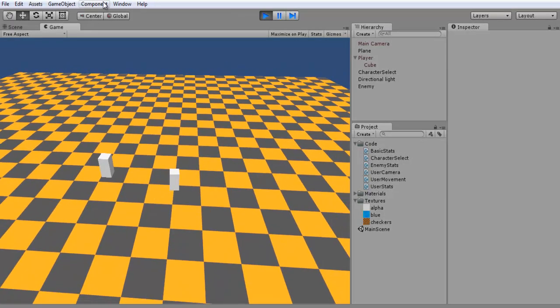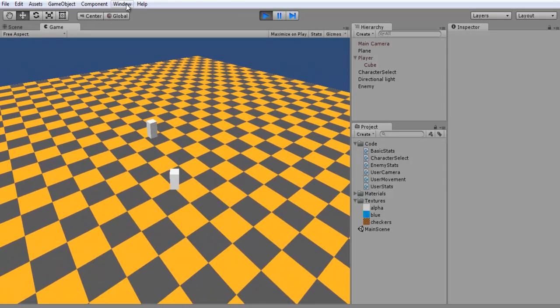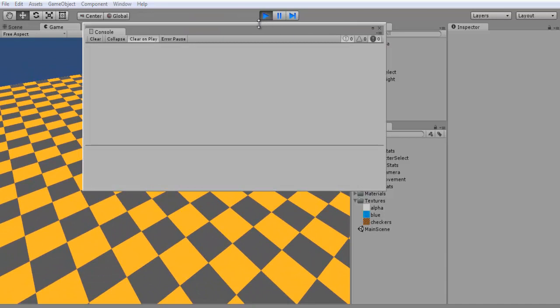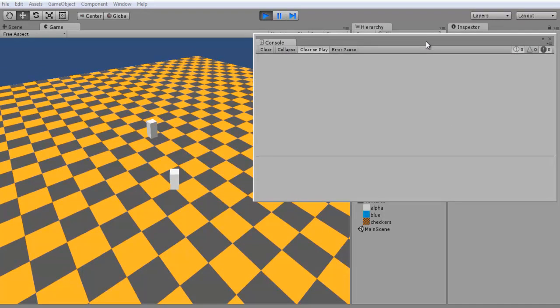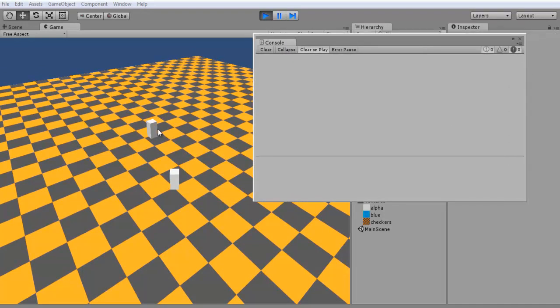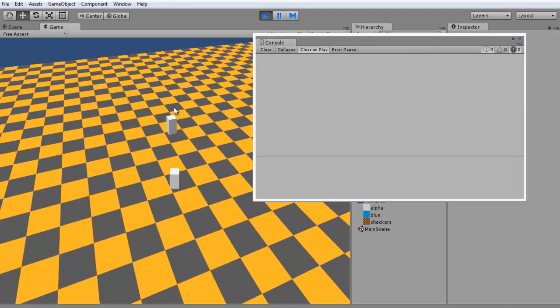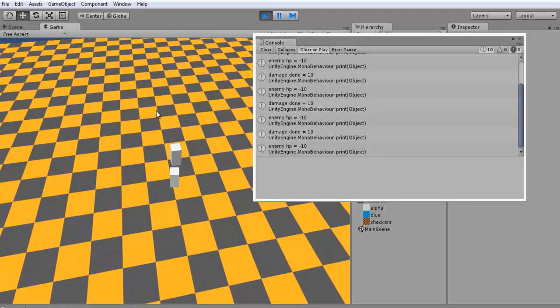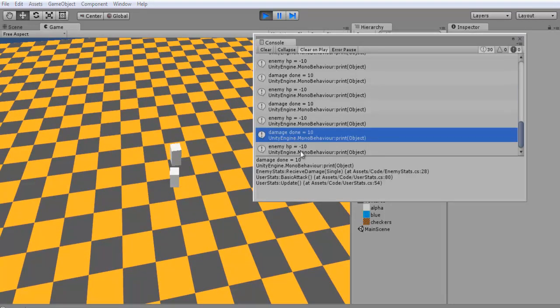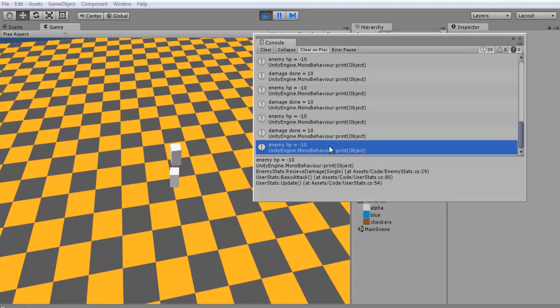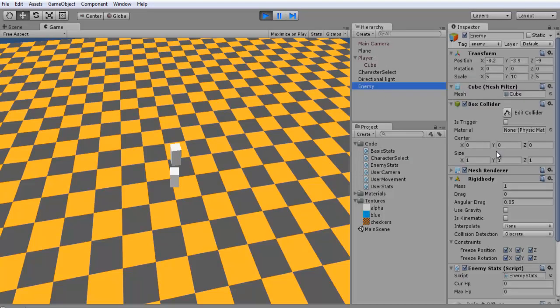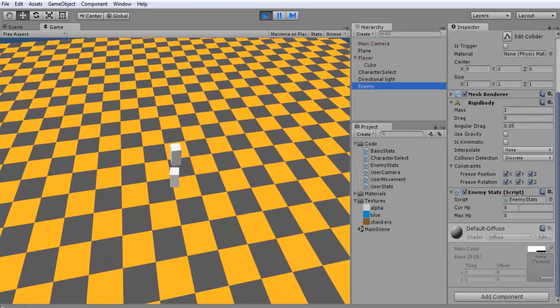Okay. So we'll just bring up our console real quick and test and see if this works. So we'll go and select our enemy and do our basic attacks. Damage done. Enemy HP. Negative 10. All right. So what we forgot to do here is go and set up our enemy HP. You can set it as more than that. Maybe we can do a thousand just because we're doing 10 damage at a time.